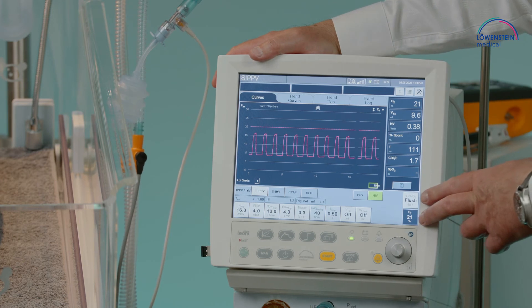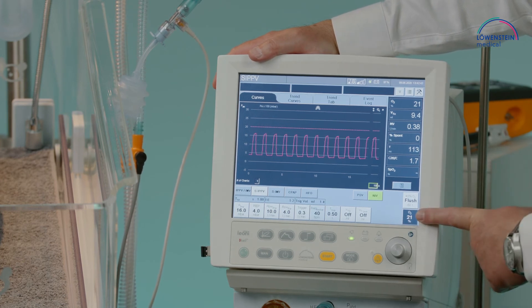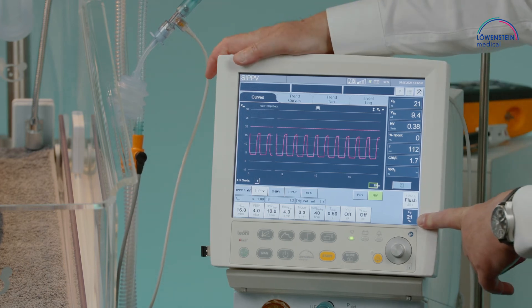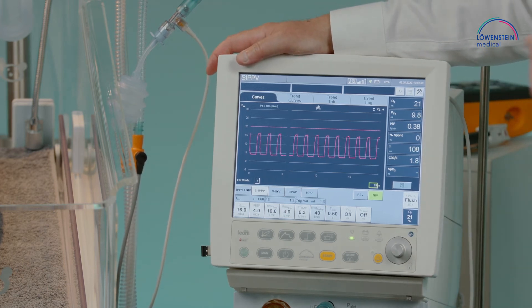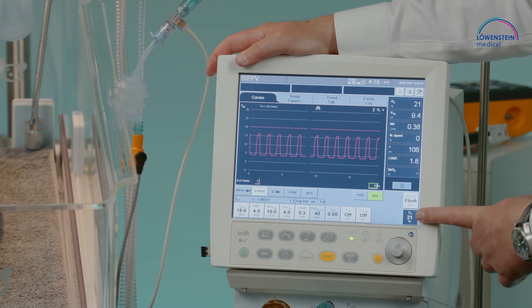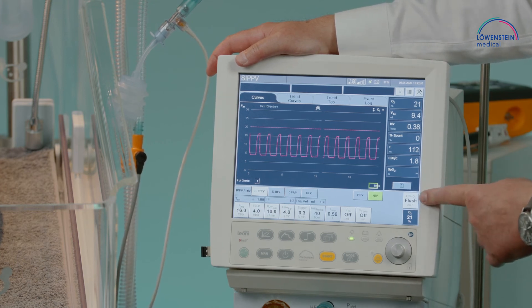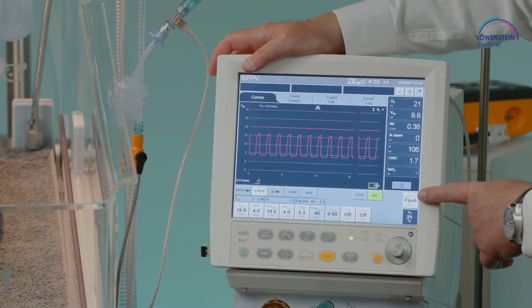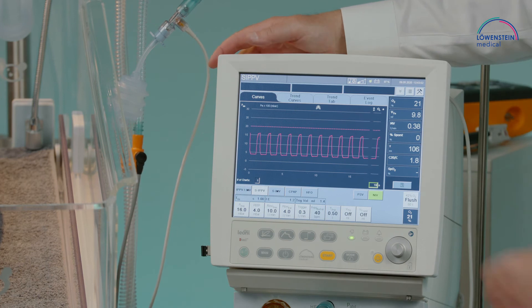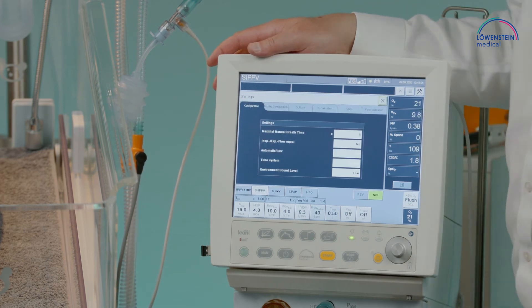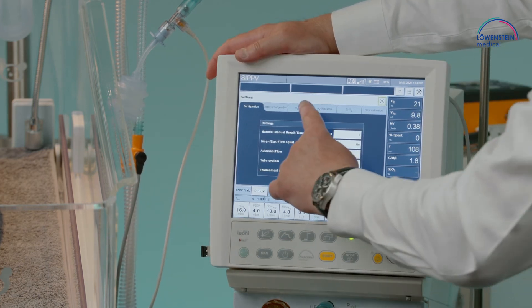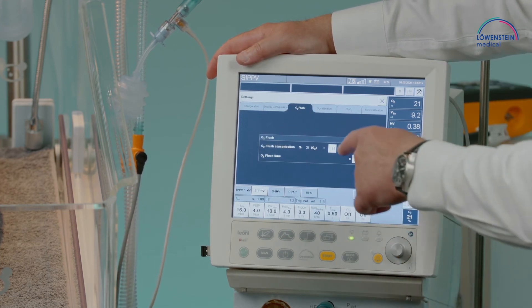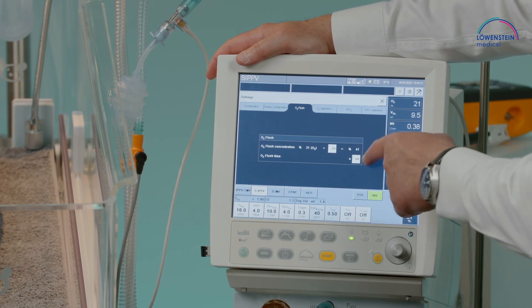The FiO2 adjustment is available as a high-priority control with a distinct color to indicate it is a very important setting. The flush function is also present, giving the opportunity to release a flush to the patient. The flush adjustment also allows us to set the Delta FiO2 as well as the flush time.